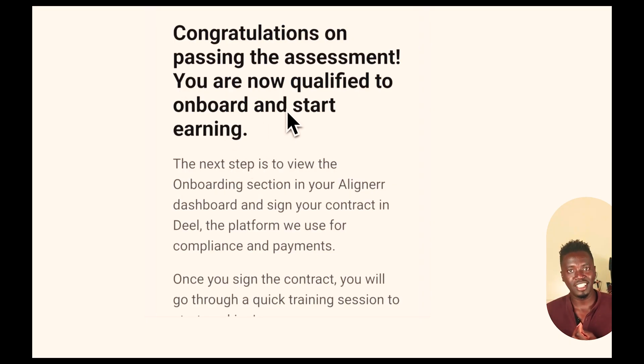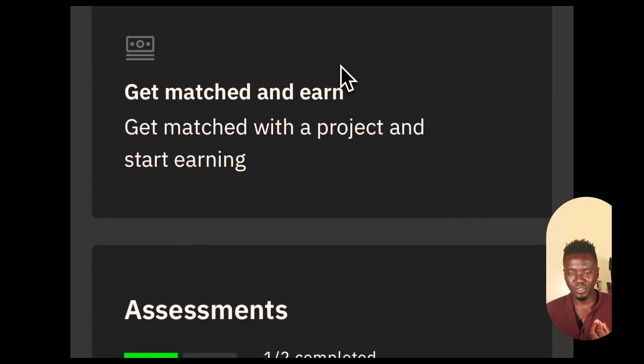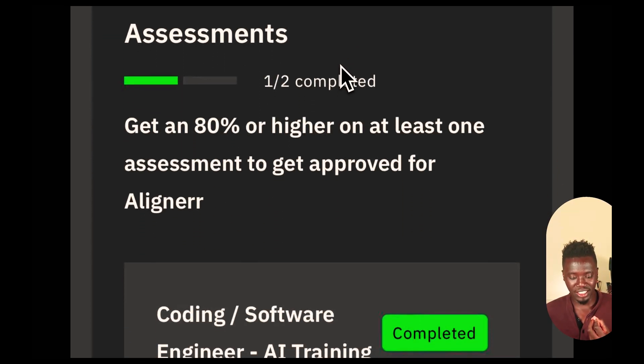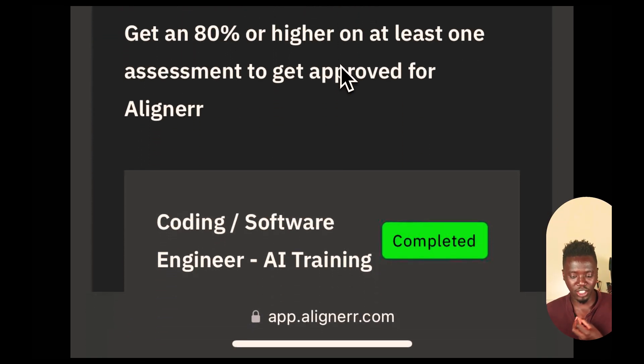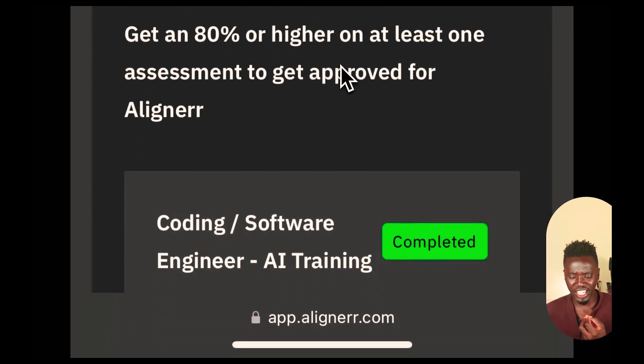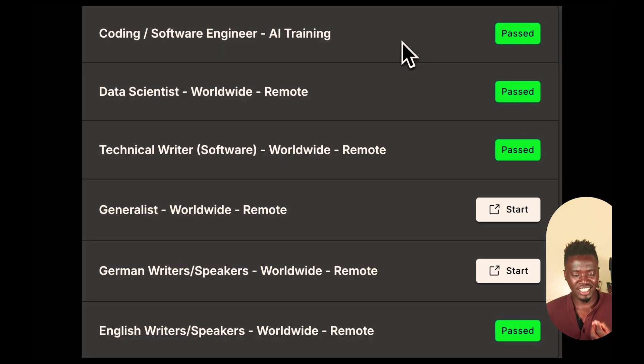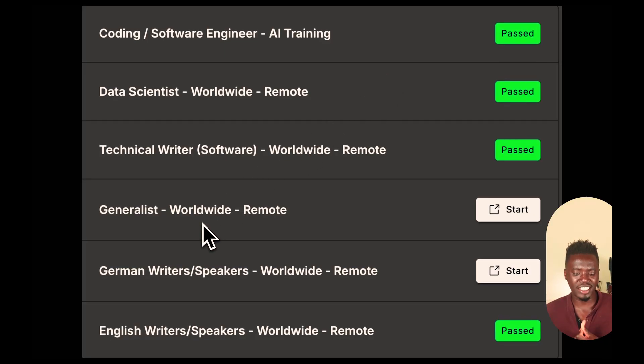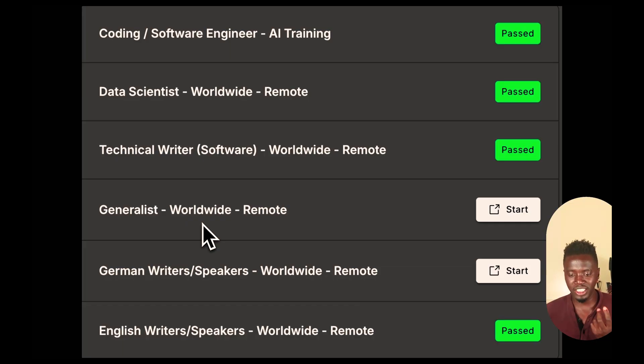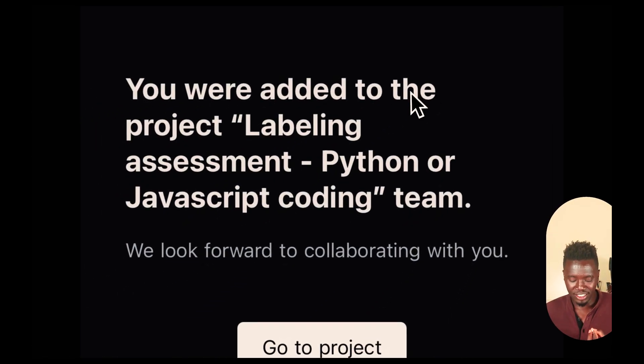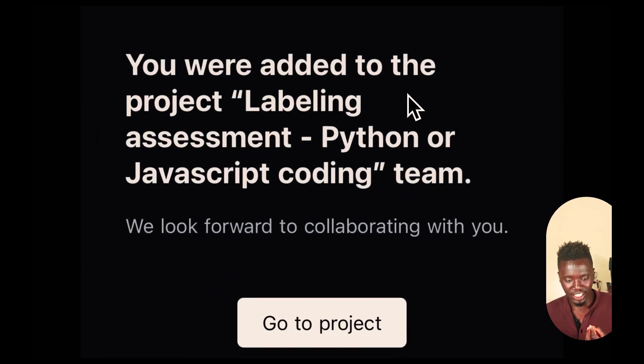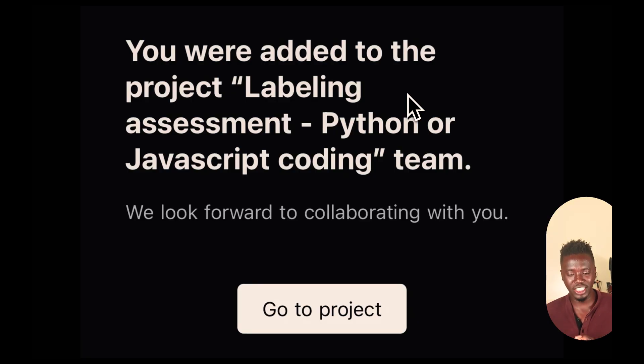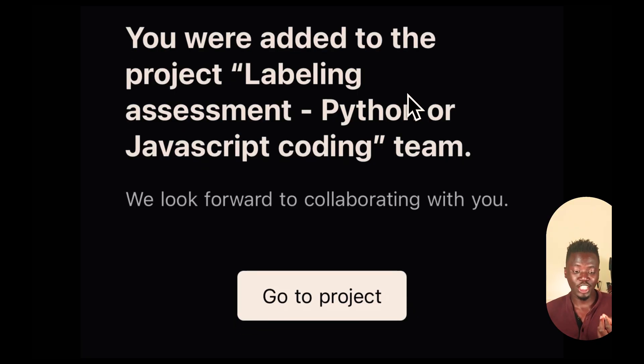Once you've done the test, you'll receive an email telling you congratulations, you've passed your assessment, you're now qualified and you can start. And of course, don't rest on your laurels. Pass as many tests as possible. If you can do coding, try that. If you can do data science, try that. If you can do technical writing, try that. Then this general list generally available to anyone, by all means try it out. For each test you pass, you will definitely get an email telling you you've been added to that particular project and you can start working on the project.